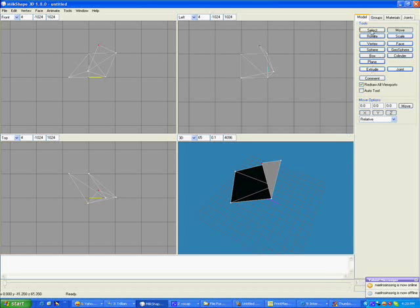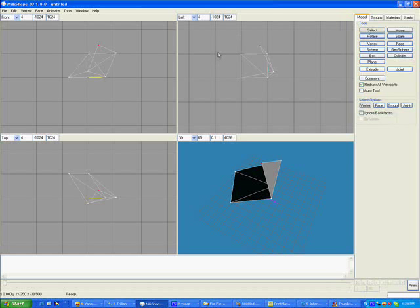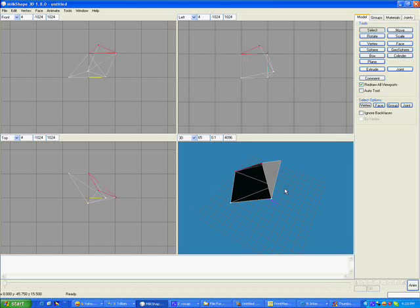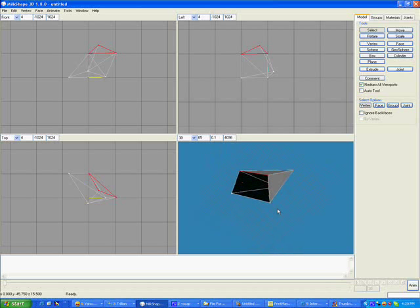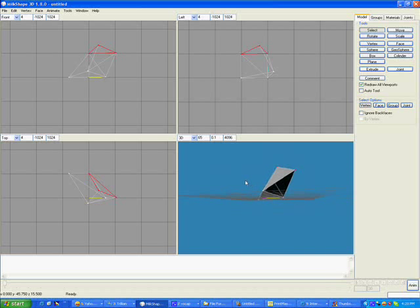And now we have enough vertices that we can select several of them, and just continue making an odd shape here. Face, there we go, we sealed off that hole. Now see we have a hole here, we need to fix that hole.